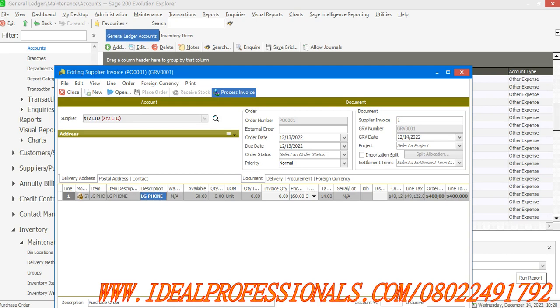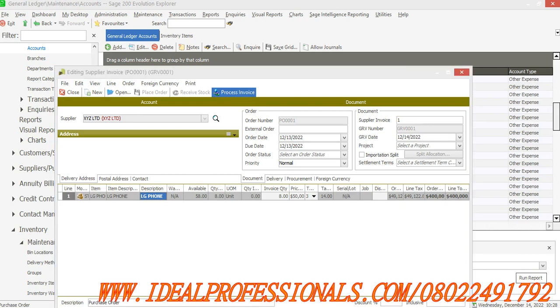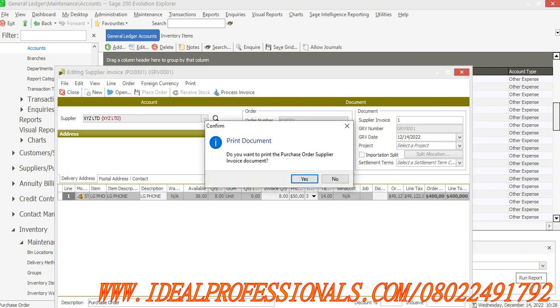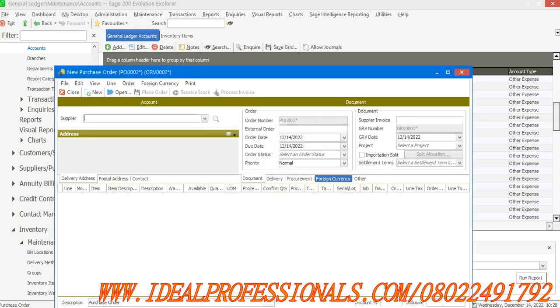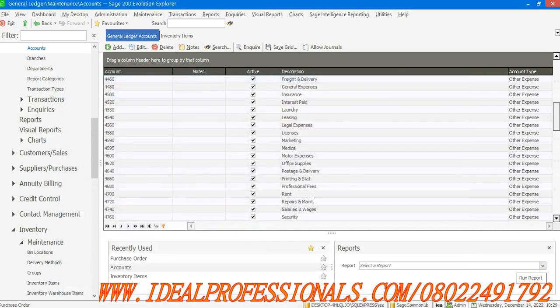I'll just click on Process Invoice. That is the next thing to select. Do you want to print? I say no. It has now processed the invoice. Assuming I want to now pay the supplier, there are two ways.